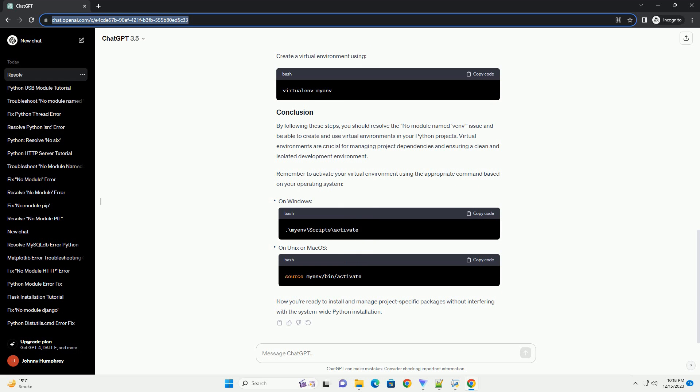Ensure that Python is installed on your system. Open a terminal or command prompt and type the relevant command. If Python is not installed, download and install the latest version from the official Python website, Python Downloads.